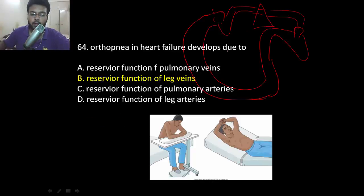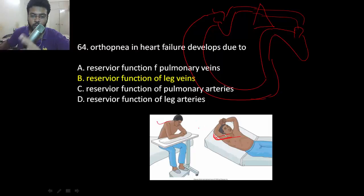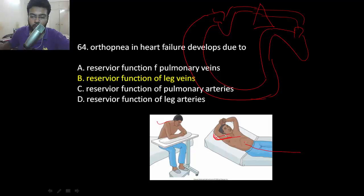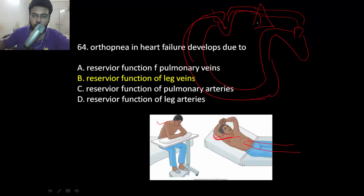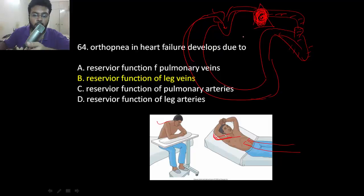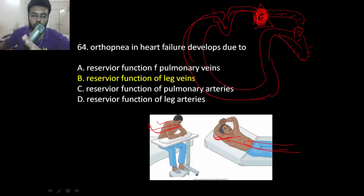Orthopnea in heart failure develops because when you lie down, there is more venous return toward the thorax, more blood going into the right ventricle and pulmonary area. The problem is blood accumulates in this region because the left heart cannot pump efficiently — blood backs up, causing difficulty breathing in the recumbent position. That is why patients with heart failure are found sitting up. The reservoir function is maintained by the leg veins, which cause pooling of blood in the legs.